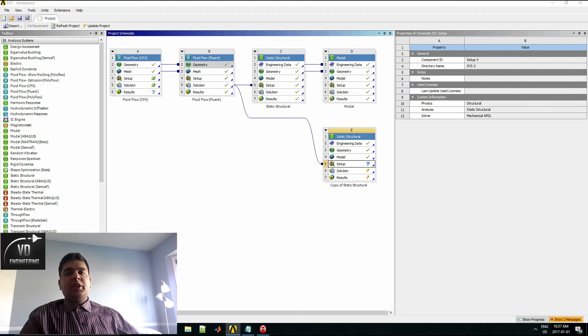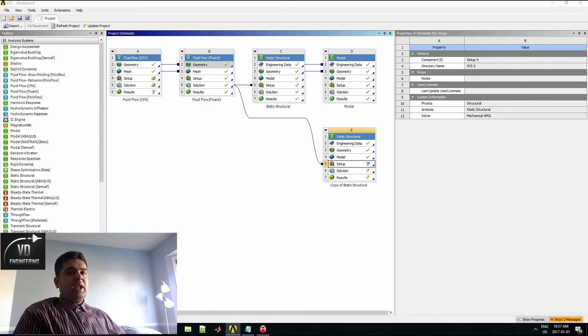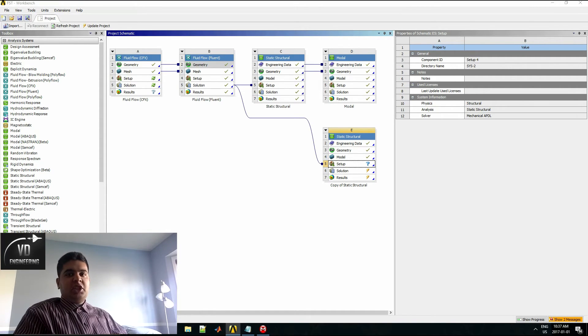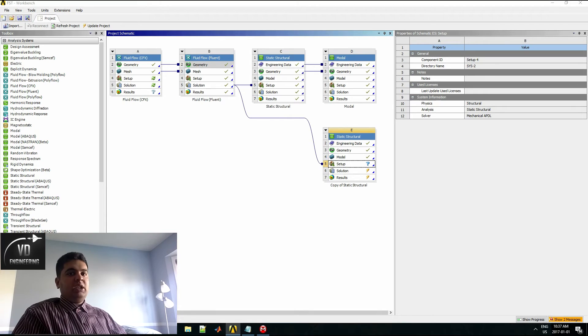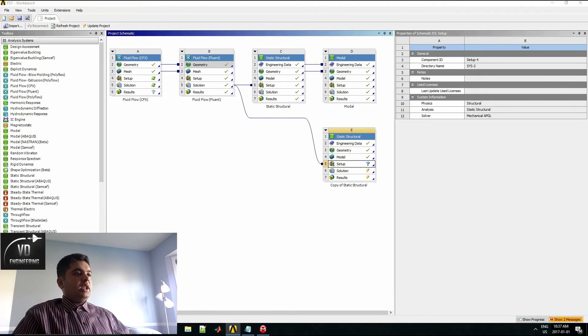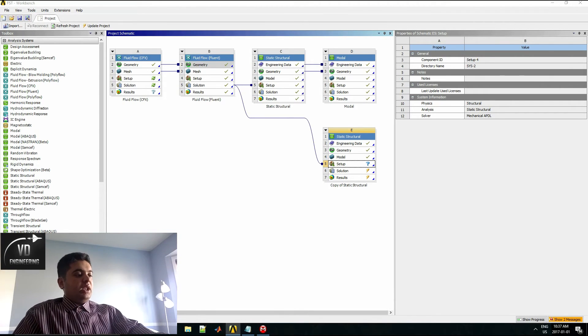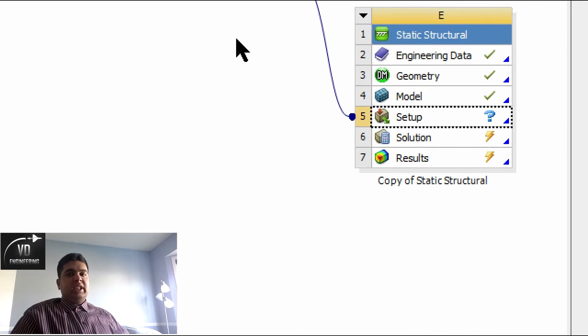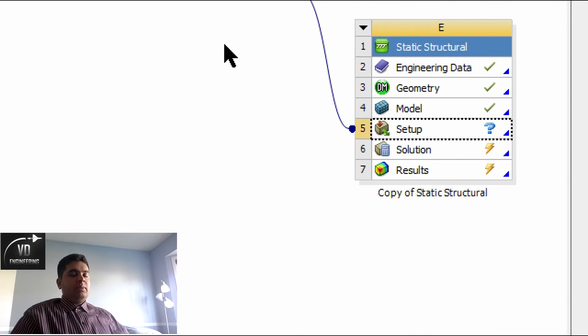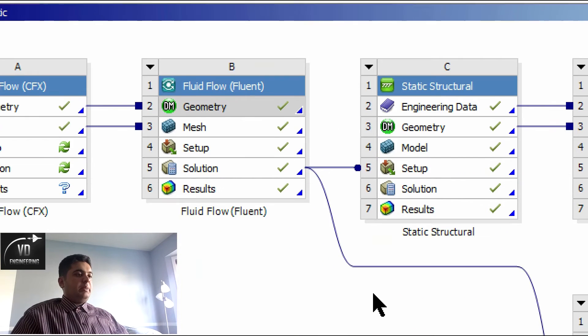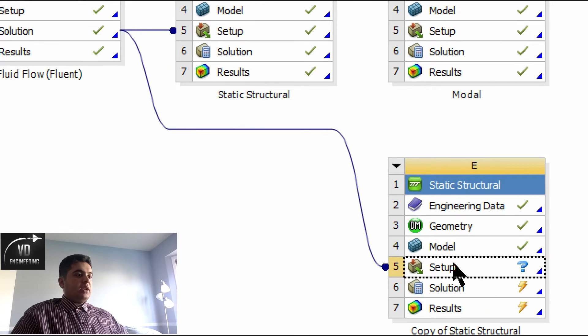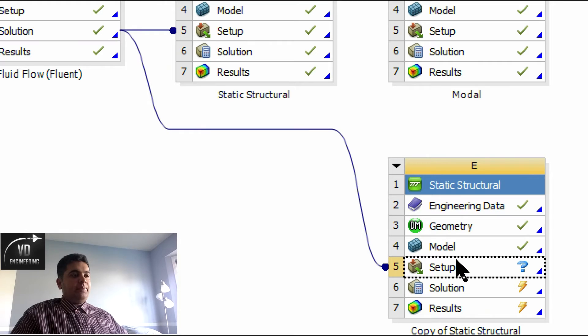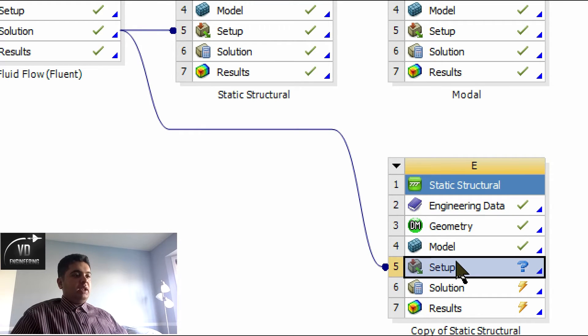Before I move on to my FEA and show you all that, I will quickly show you the fluid structure interaction part of this tutorial as a heads up. The detailed steps you want to perform is to first drag your solution into your setup here. Now double click setup. Once you make the mesh and everything else for your FEA.